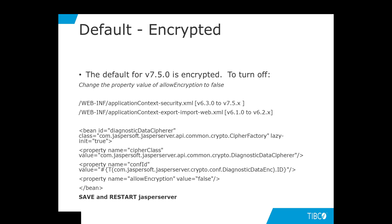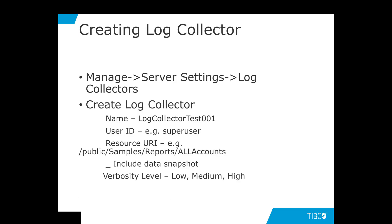For versions 6.3 to 7.5, the file is applicationcontext export-import-web.xml. After saving the file, now restart JASP Server to make the setting active.